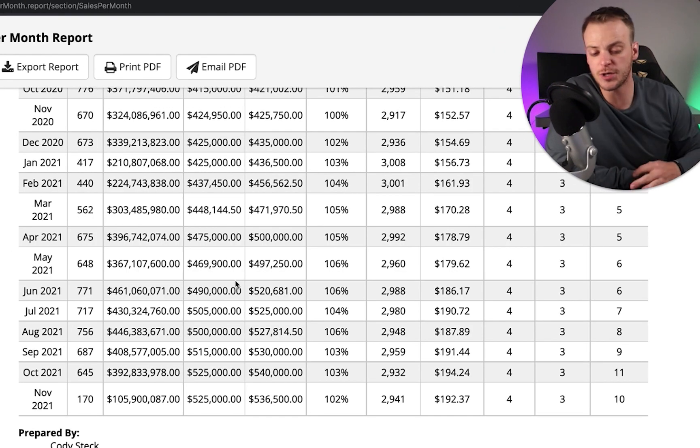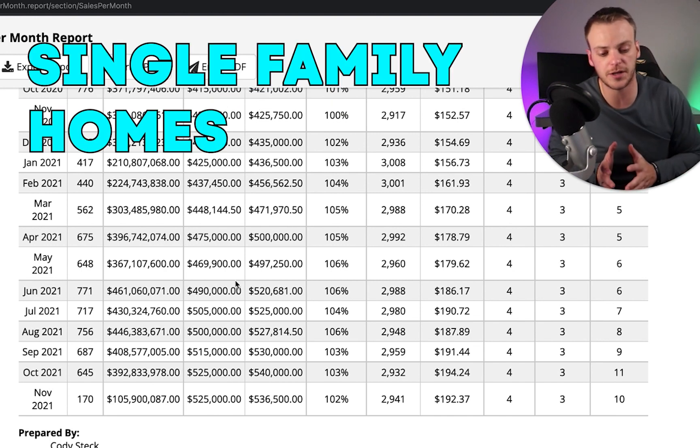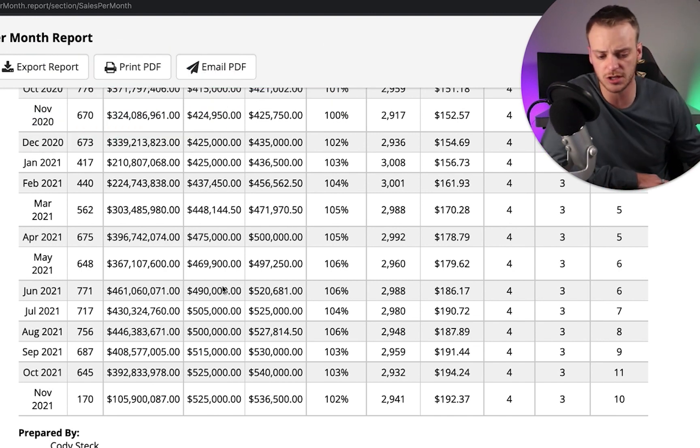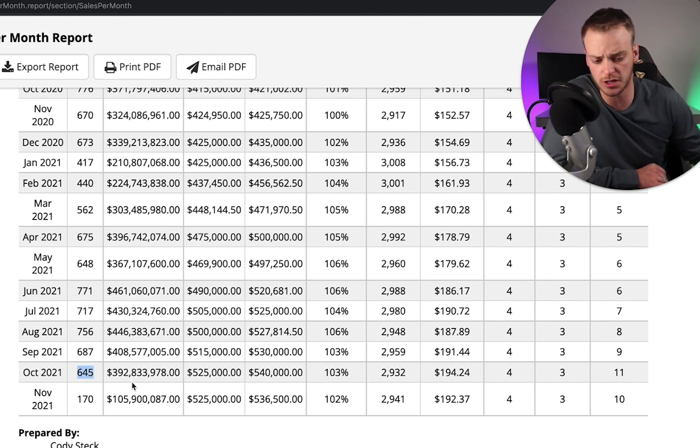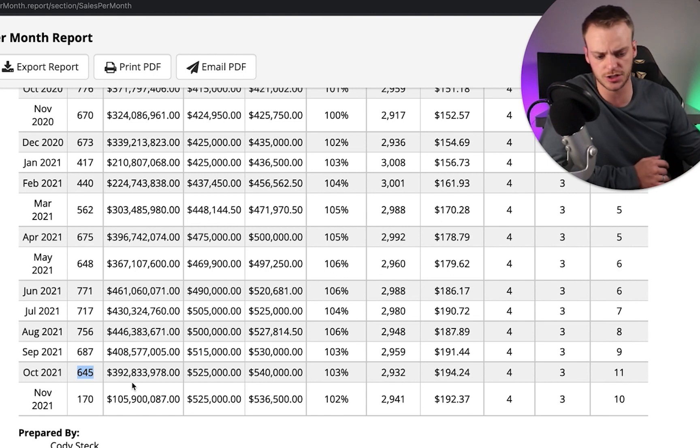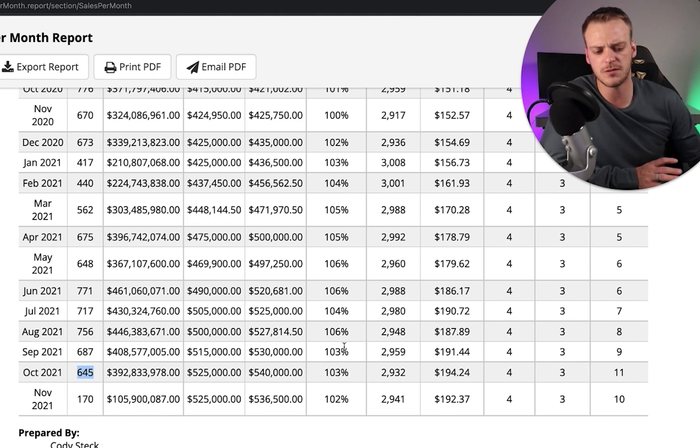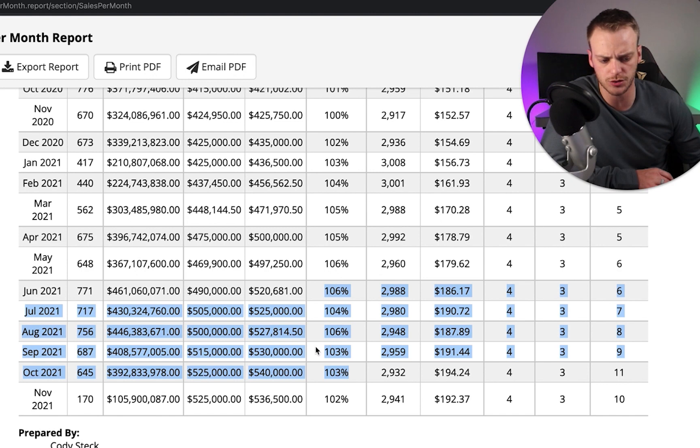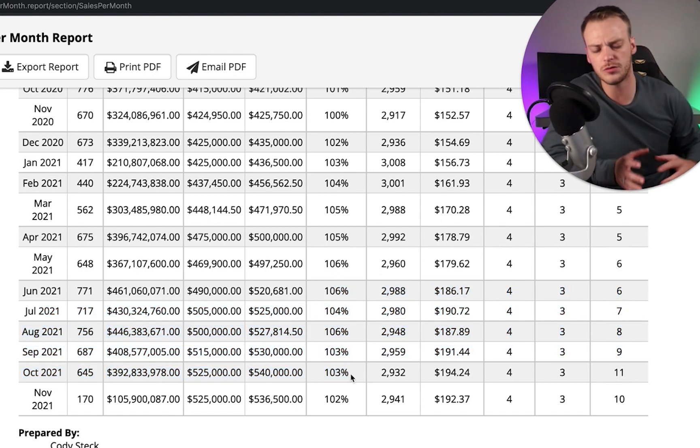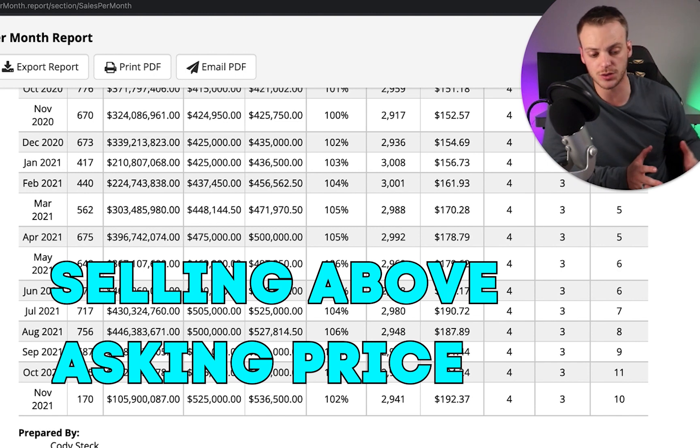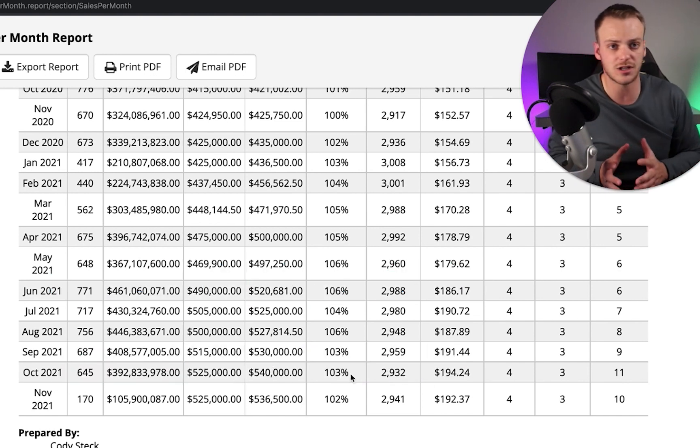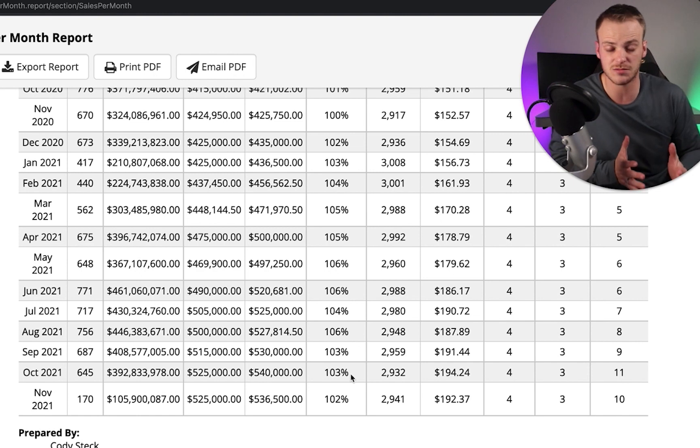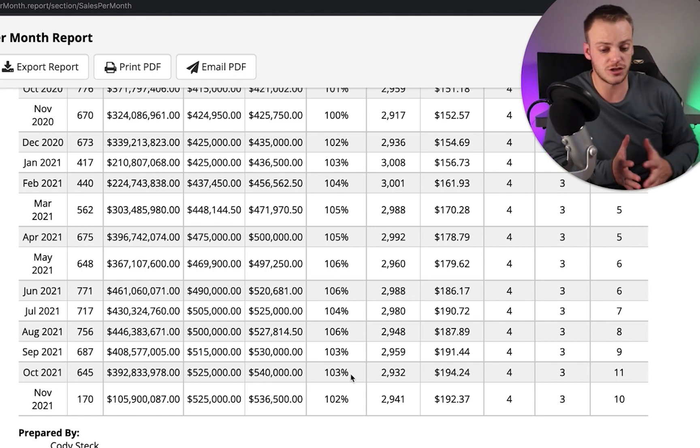Now jumping over here to Utah County. This is again just for single family homes here in Utah County. We're going to see a lot of the same information. There are less home sales in Utah County than in Salt Lake, nothing surprising there just because there's a smaller population overall. Home prices are slightly cheaper on a median basis. However, the important thing to note here is look at these ratios: 106%, 104%, 106%, 103%, 103%. Homes in Utah County are still selling above the asking price in most cases.